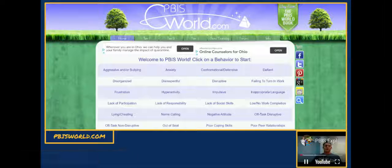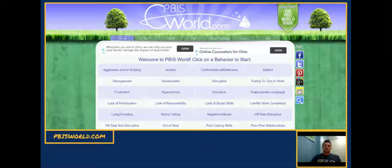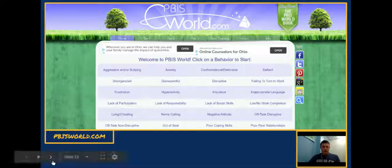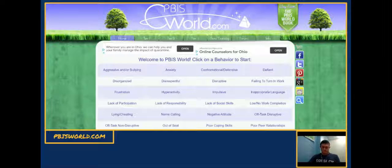Another resource to check out is PBISWorld.com. It has a lot of great ideas for interventions at the tier one, tier two, and even tier three level, along with data tracking forms and other tools teachers might find useful. When you get to PBISWorld.com, you can start with a behavior you're noticing and then work from there to figure out how to solve the problem.